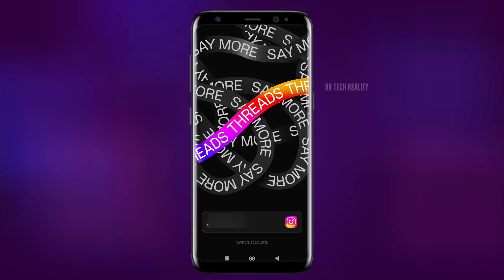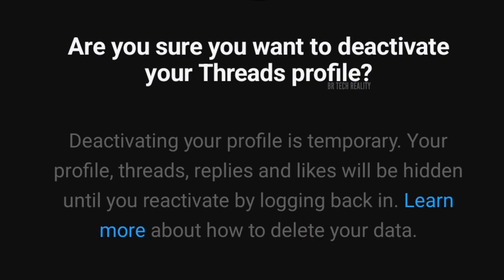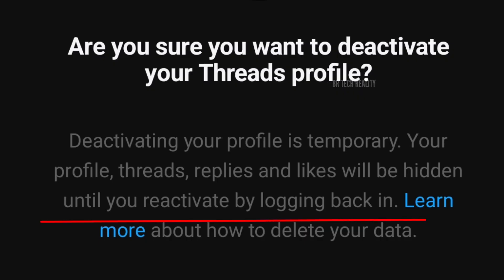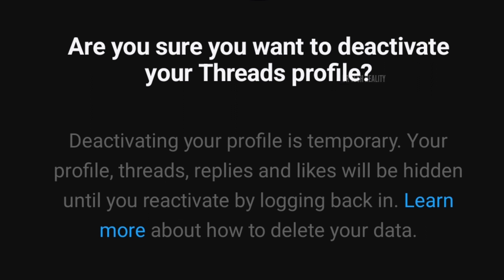To deactivate, you can log in to the Instagram account details and follow the steps. To reactivate it, simply log in to the account details and activate it. This is how to deactivate it. Note that you can only deactivate it once per week.